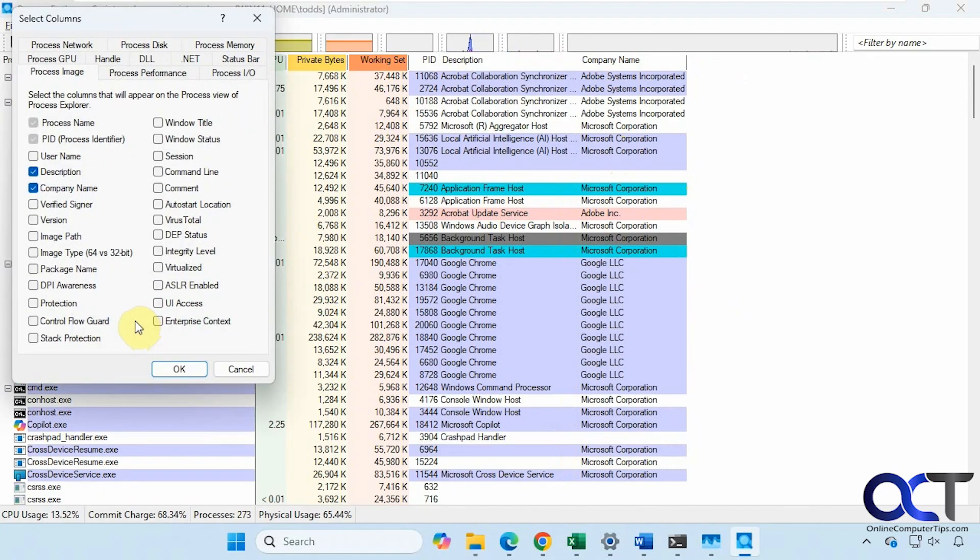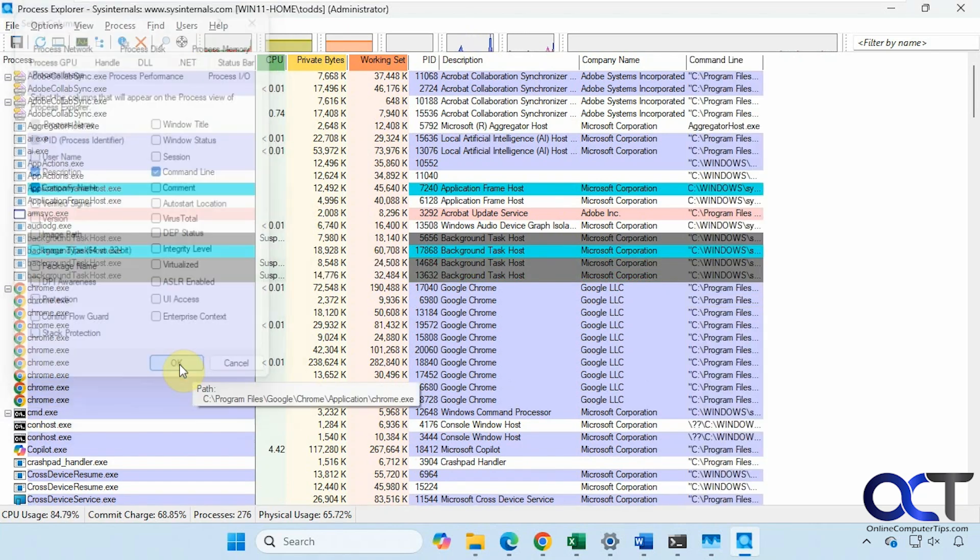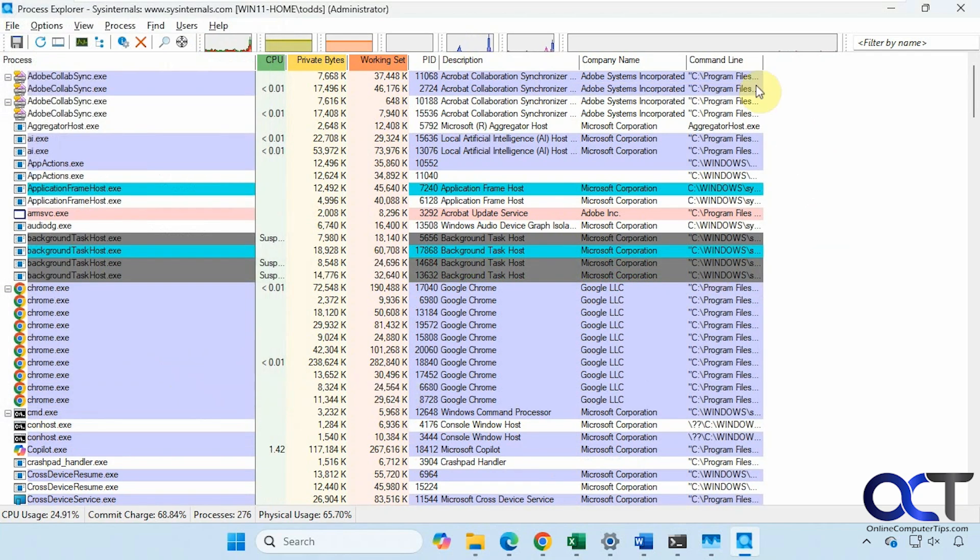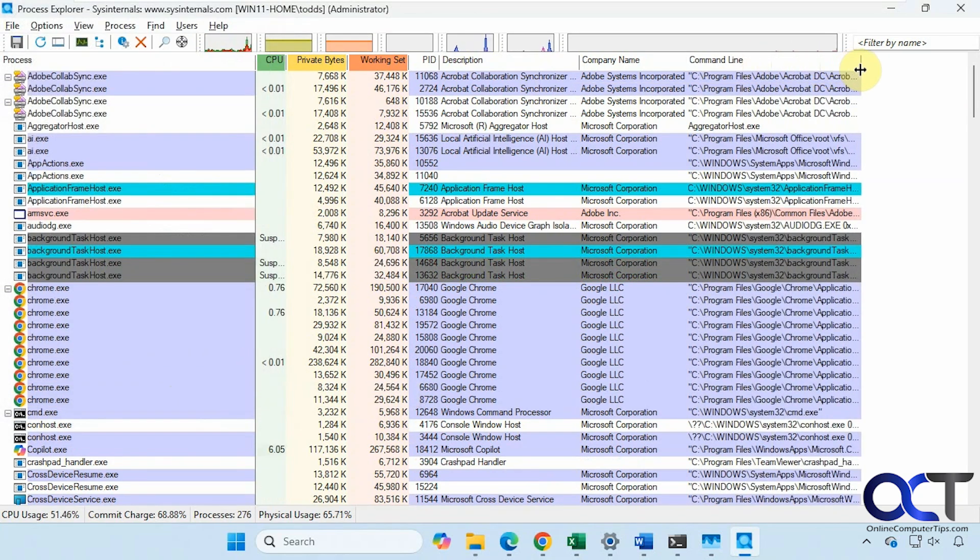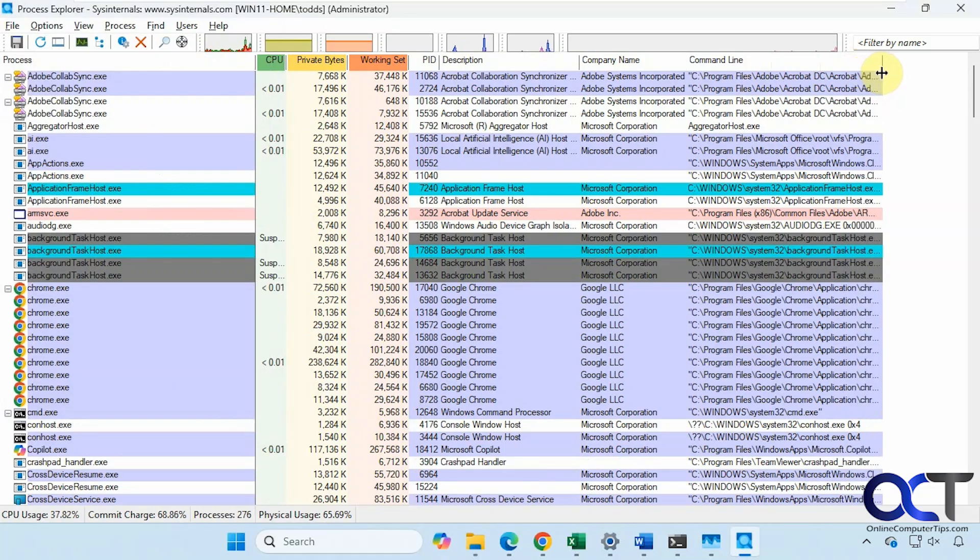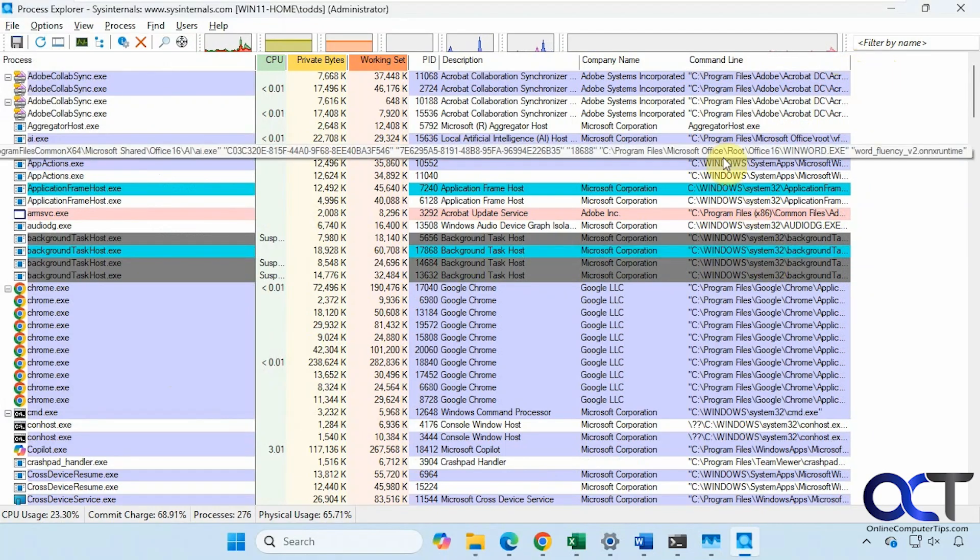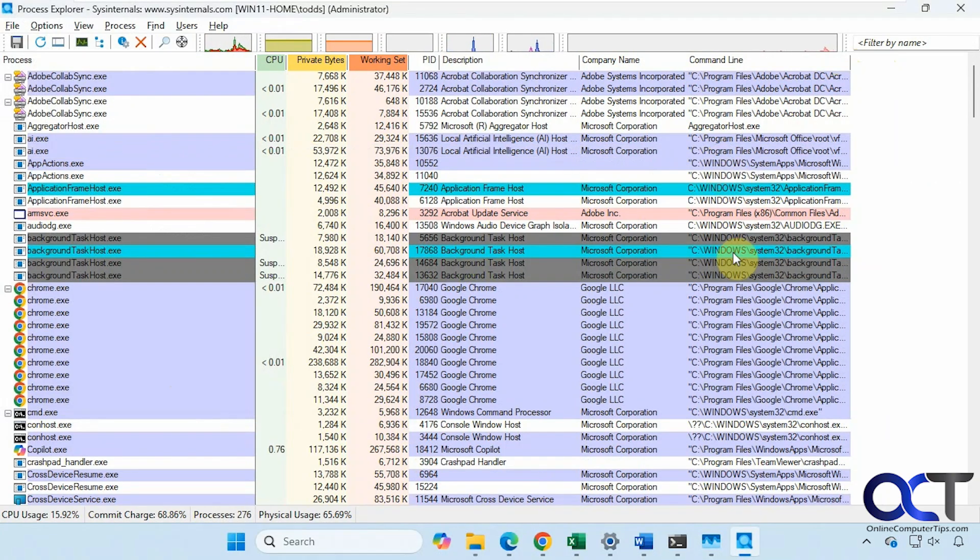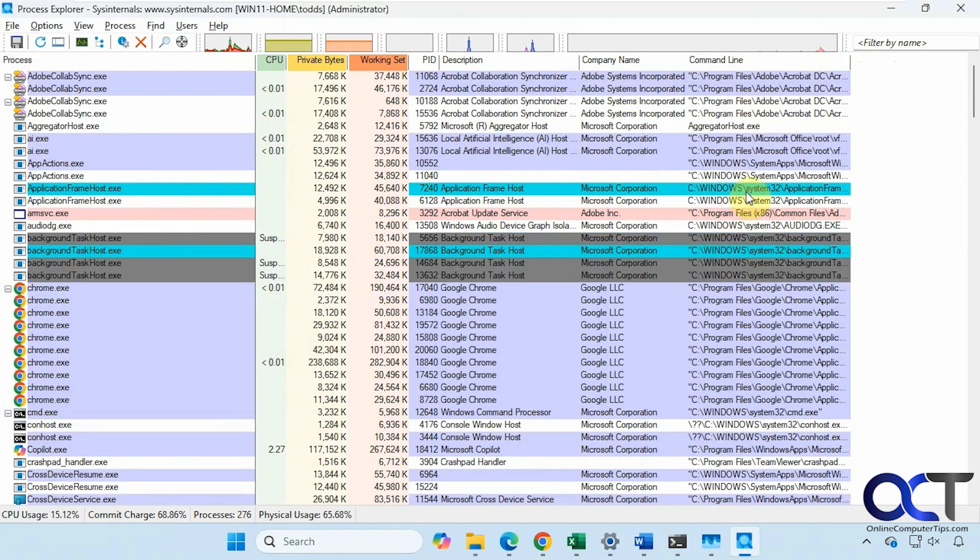Let's say Command Line, that's a popular one. This tells you the location for the process here. That comes in handy when you're trying to find something. So let's say you had something that was malicious here, and you wanted to know exactly where it was. You can enable this Command Line column here, and then go right to it.